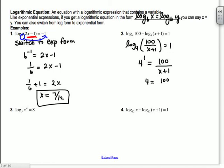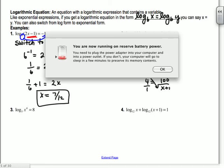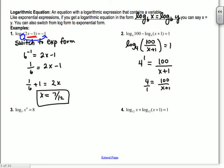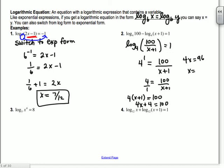Feeling pretty good about exponential equations? You don't get nice numbers — you get weird numbers. Now, log equations: a logarithmic equation is an equation with a logarithmic expression that contains a variable. Like exponential equations, if you can get the form log base B of X equals log base B of Y, then X equals Y. You can also switch from log form to exponential form to solve.